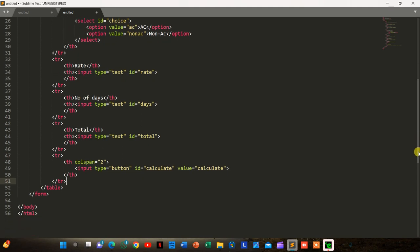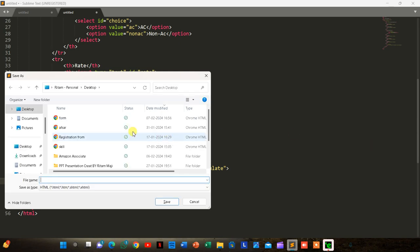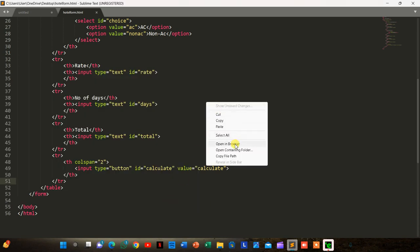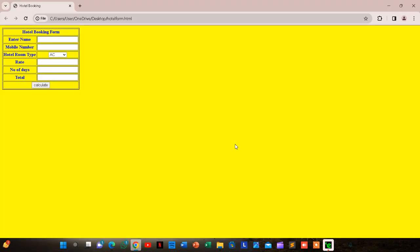We close the table and form, save the file as 'hotel form.html' on the desktop, then right-click and open in browser. The hotel form is complete. Now if we choose AC the rate should be 1000; if we choose non-AC the rate should be 500. This will be created in JavaScript.